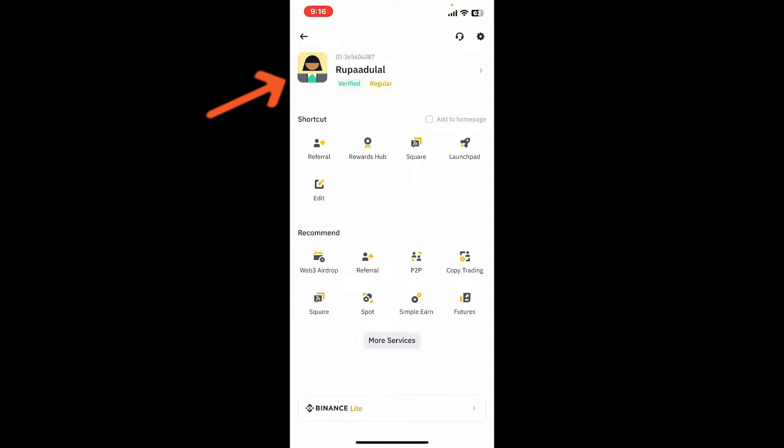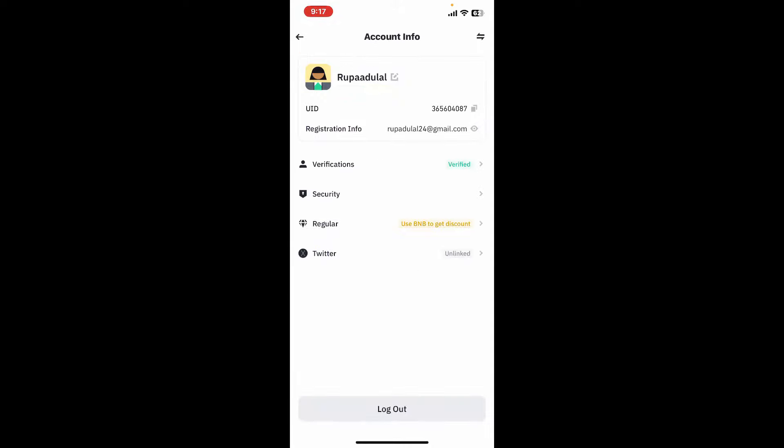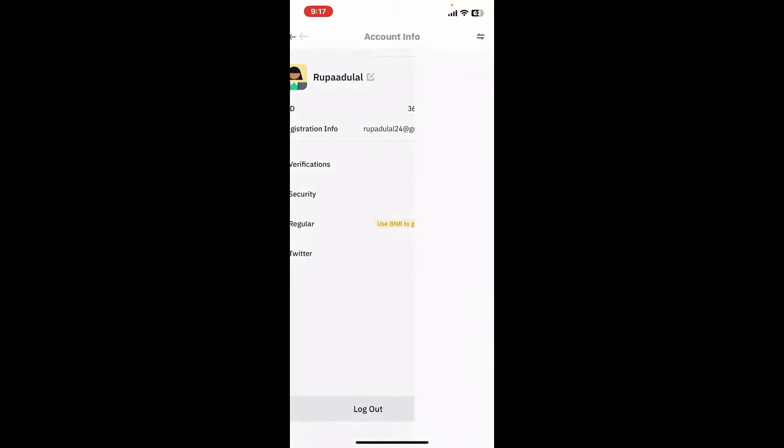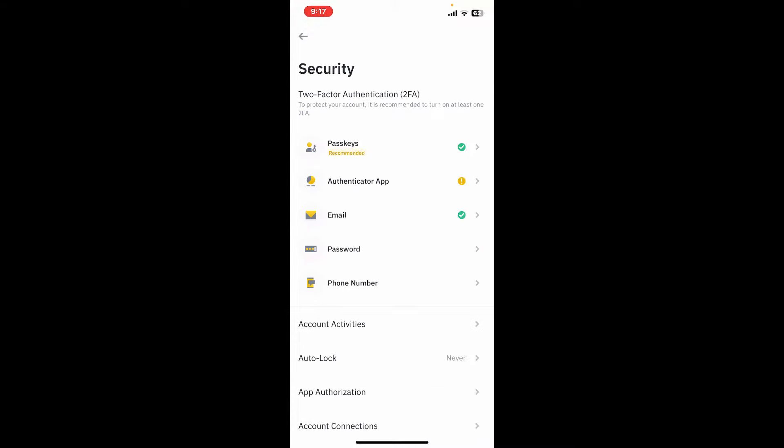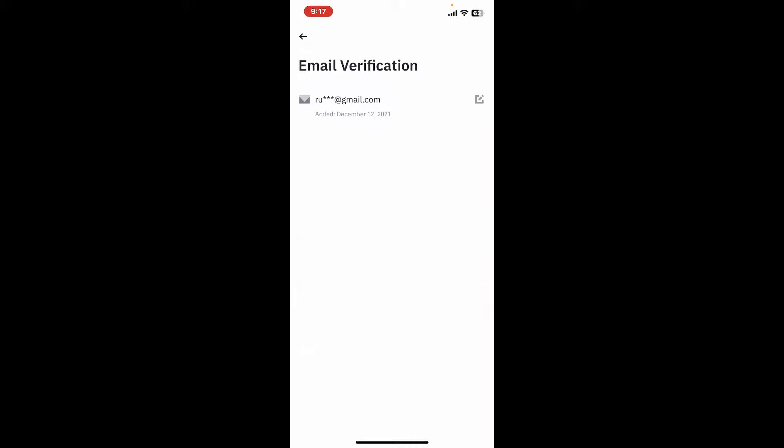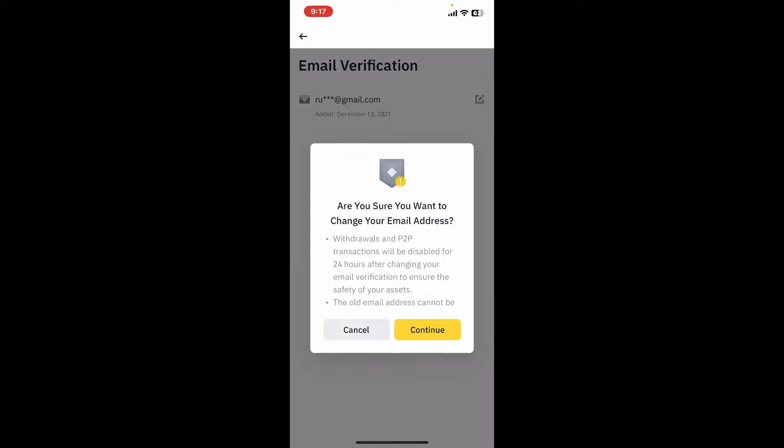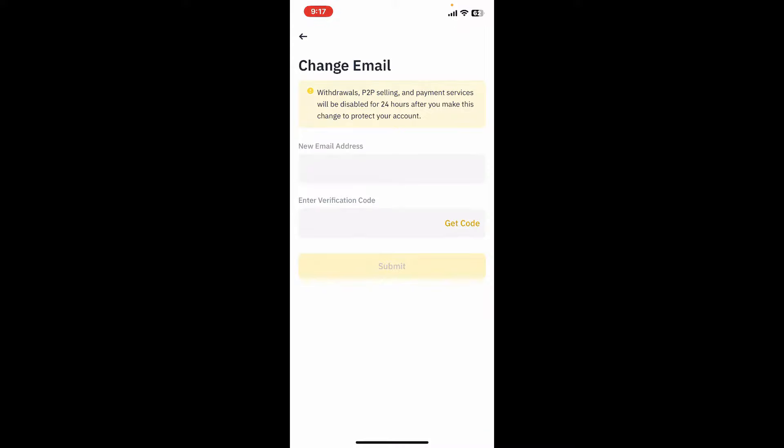Now, right under your account info, go ahead and tap on Security. Inside your security tab, go ahead and tap on Email. Tap on the pencil icon right next to your email and then tap Continue.